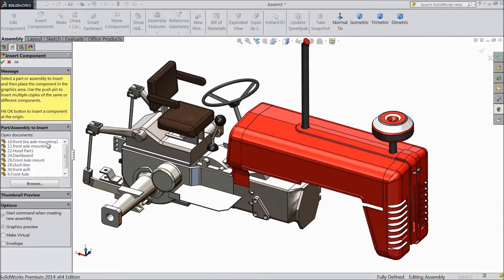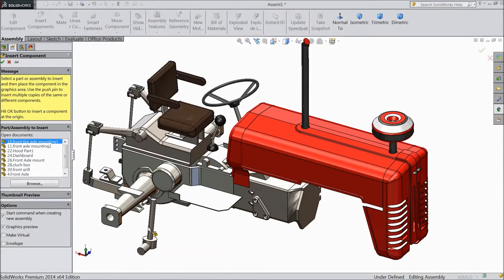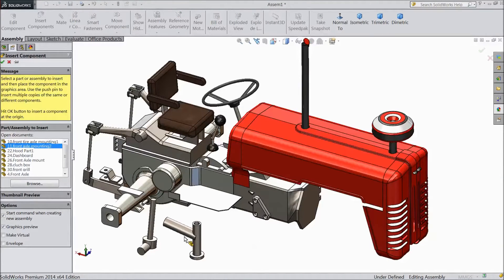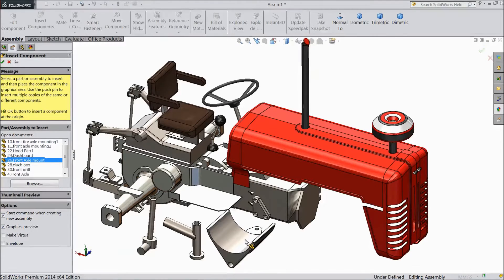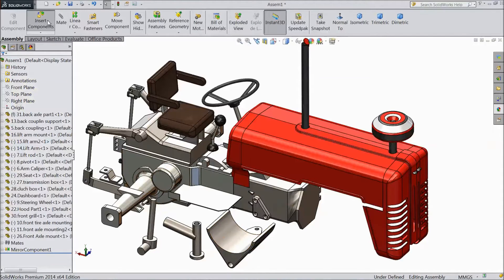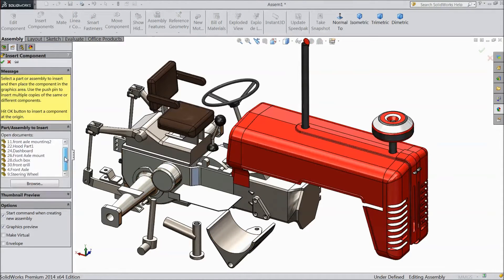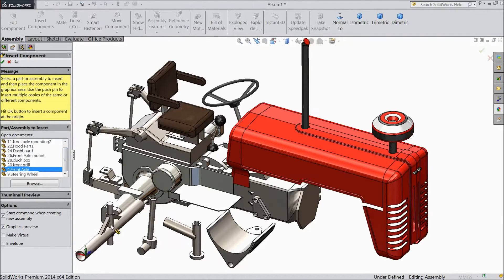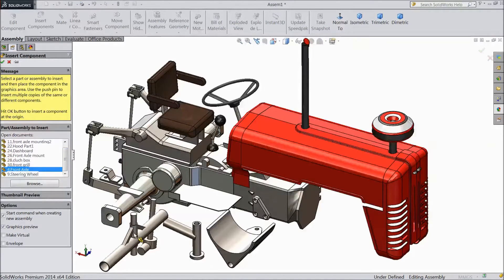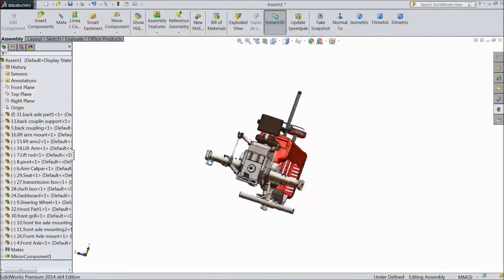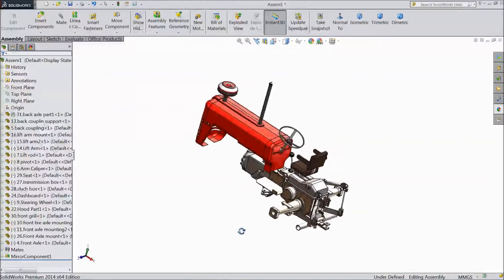Now insert component — choose mounting 1. Insert component — mounting 2. Insert component — front axle mount. Again insert component — and one more component, balance front axle.